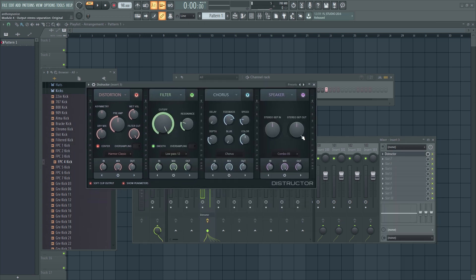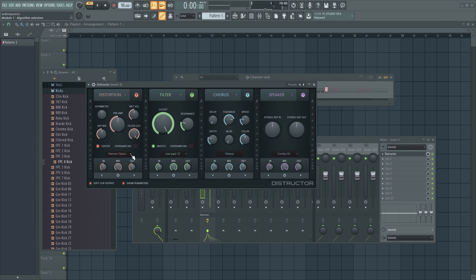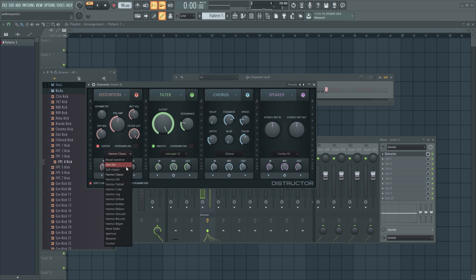So basically what we have here is just, FL Studio basically just took a bunch of different effects from their different plugins. Like the filter is from Flex. The chorus is from Delay 3. The speaker, which is also just a reverb, is from Fruity Convolver. And distortion is a few different things. We have Blood Overdrive, Fast Distortion, Soft Clipper, and then you have a bunch of Harmor Distortions, which is really cool. And then you have, I think this is from Delay 3, and just some other stuff.